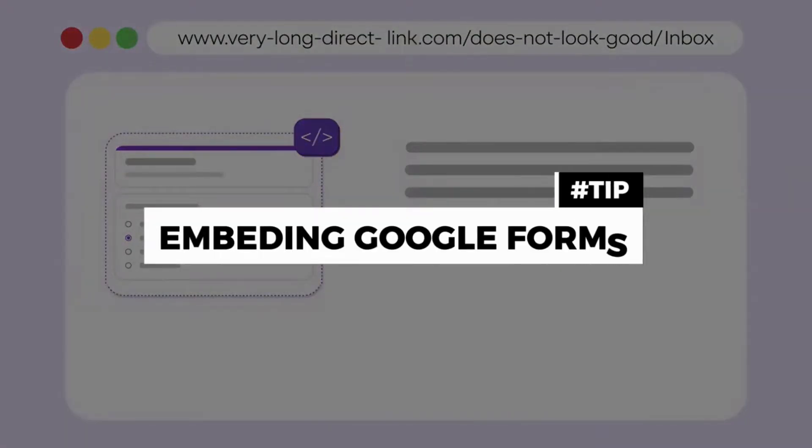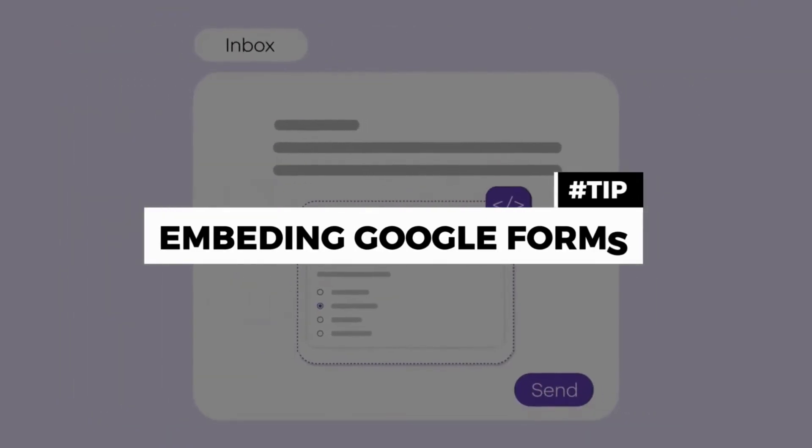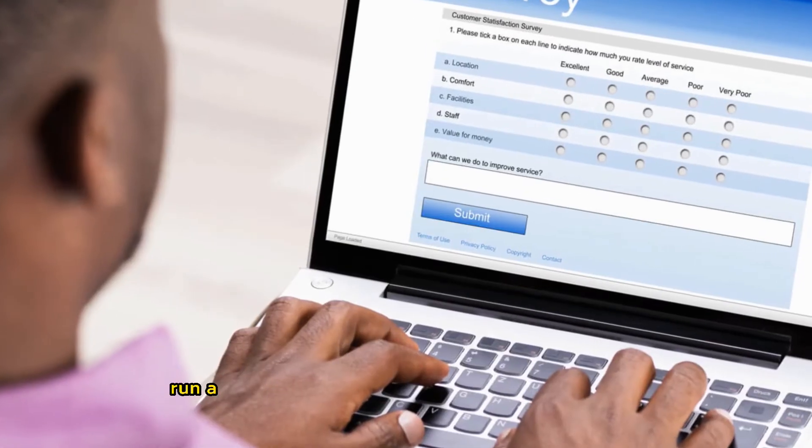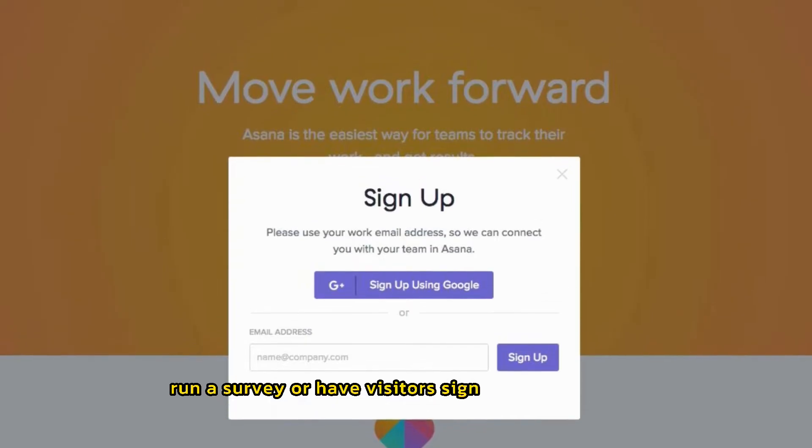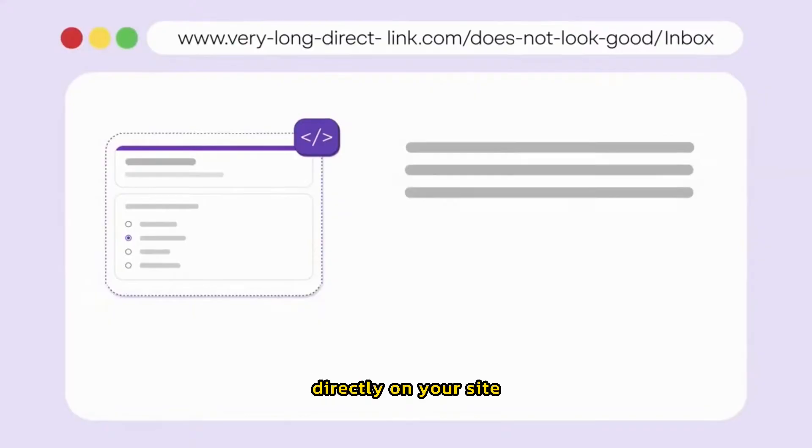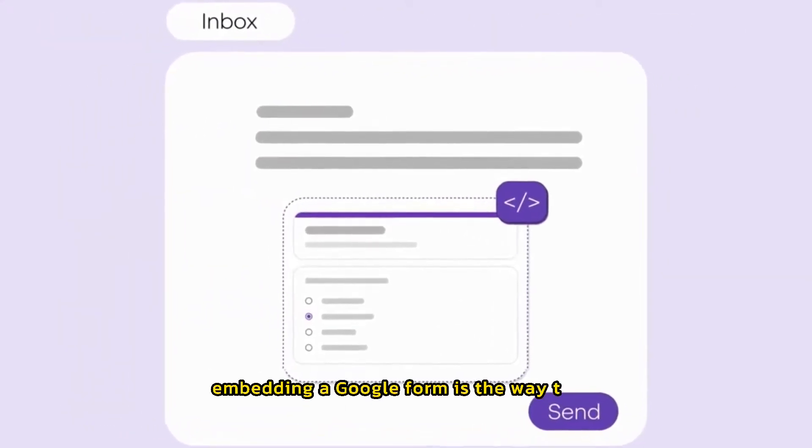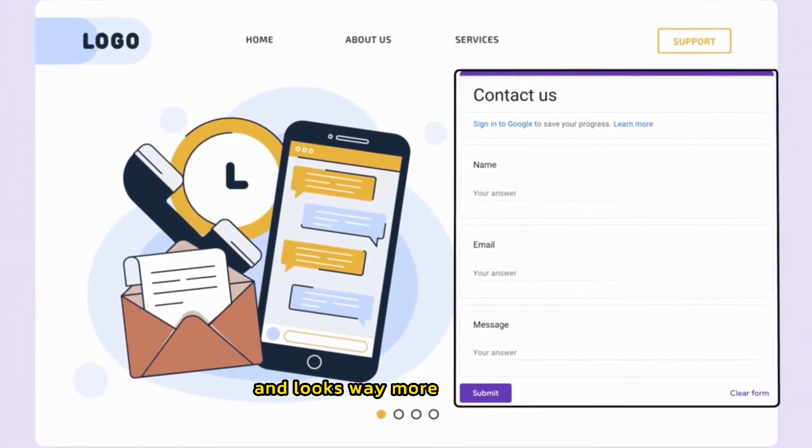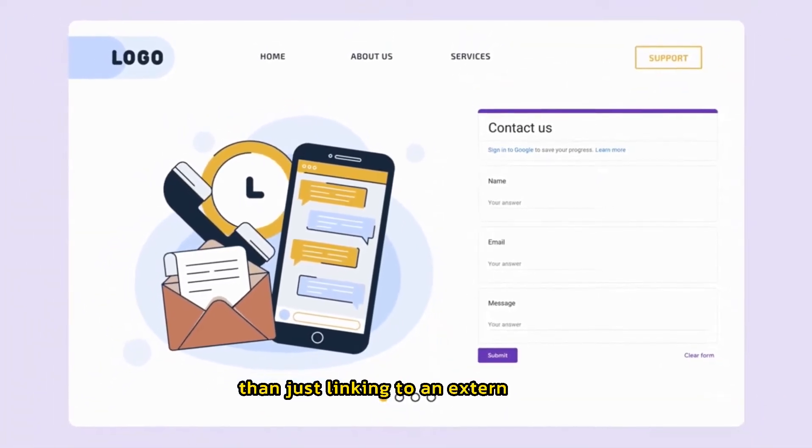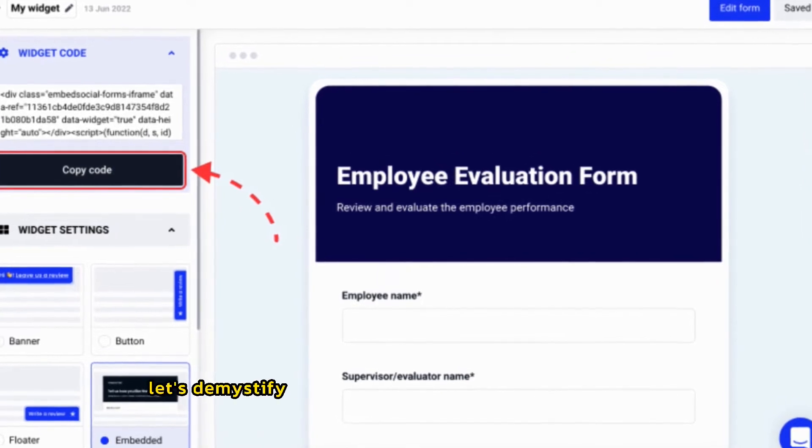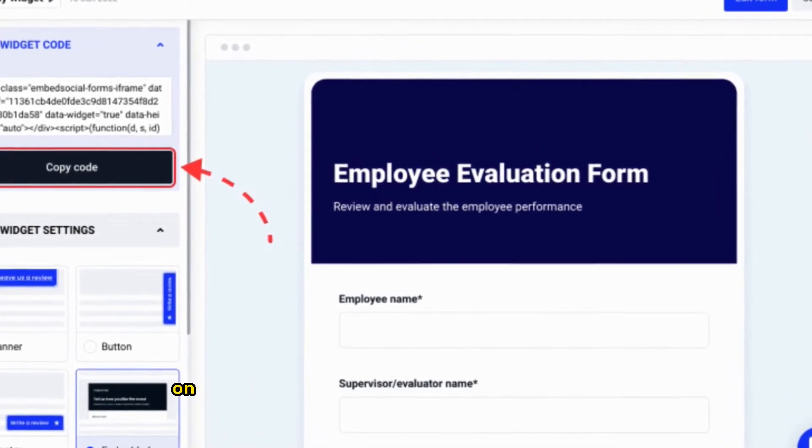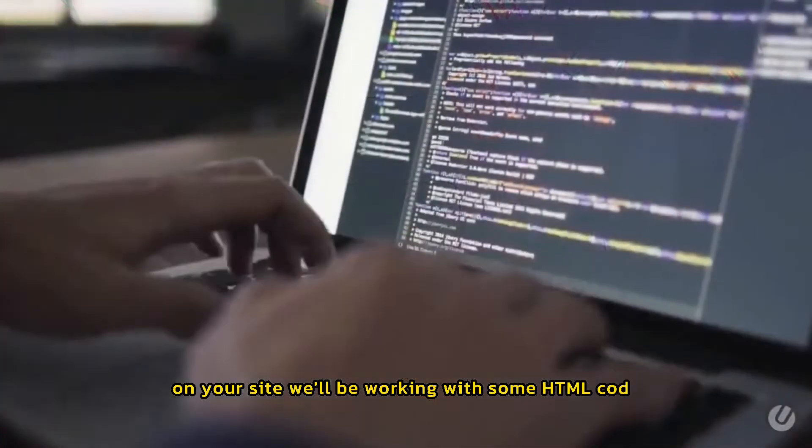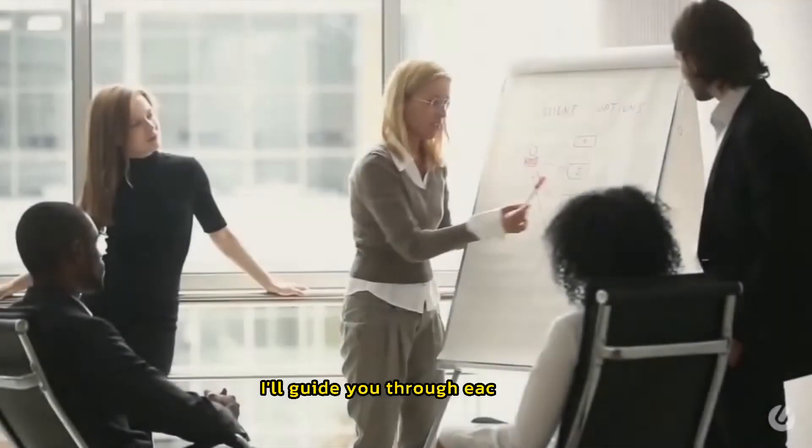Tip number one, embedding Google Forms. You want to collect feedback, run a survey, or have visitors sign up for something directly on your site. Embedding a Google Form is the way to go. It keeps everything streamlined and looks way more professional than just linking to an external form. Let's demystify the process of embedding a Google Form on your site. We'll be working with some HTML code. But don't worry if you're new to this. I'll guide you through each step.